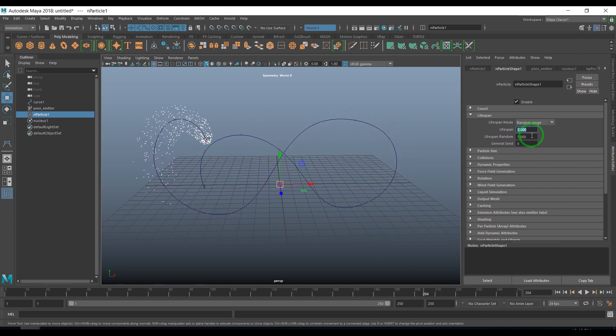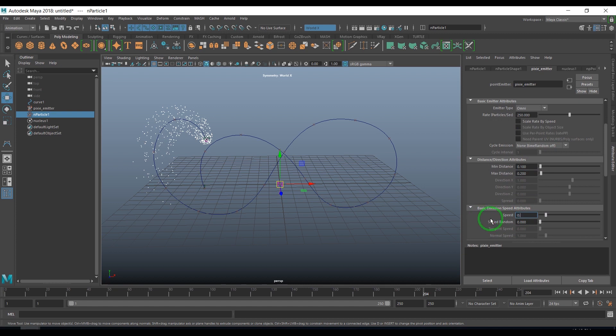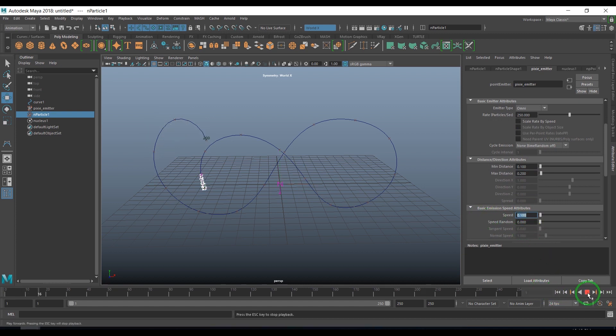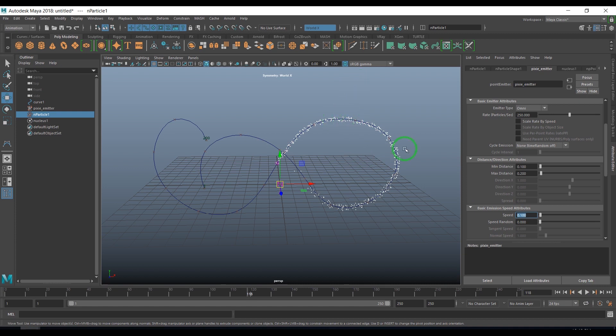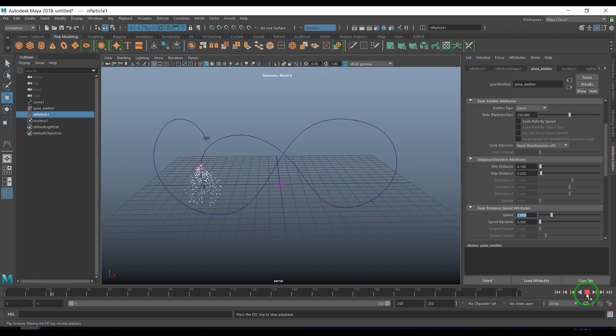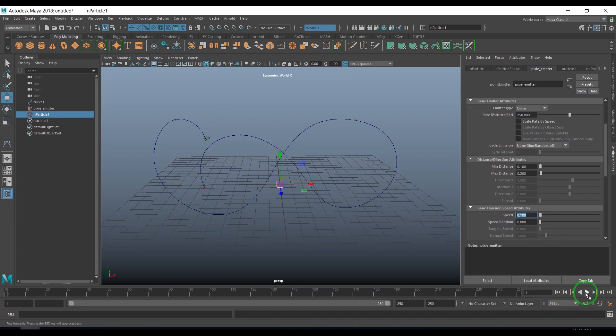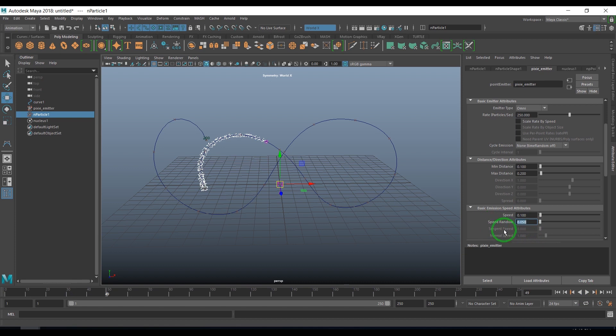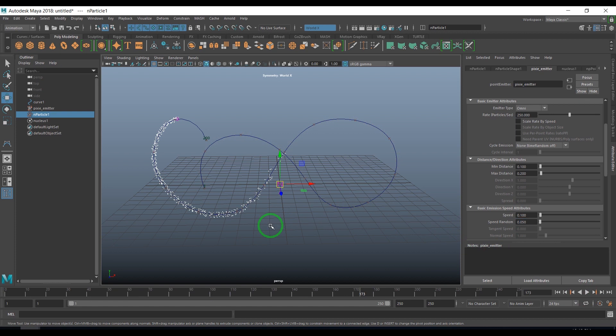I select the emitter and play with the speed. I set the speed to 0.1 so the trail would be very thin. It doesn't give that thick look or make particles run away from the source of emission. If I increase the speed they move away from the curve, so I'm putting the speed to 0.1. To randomize that, I put a value of 0.05 in the speed random. That makes some particles go slow and some particles fast.